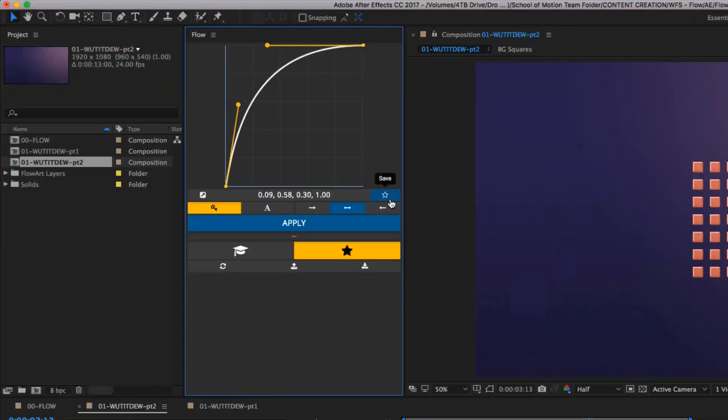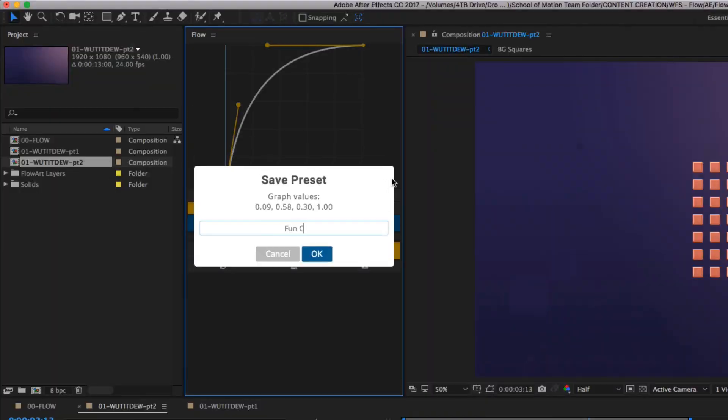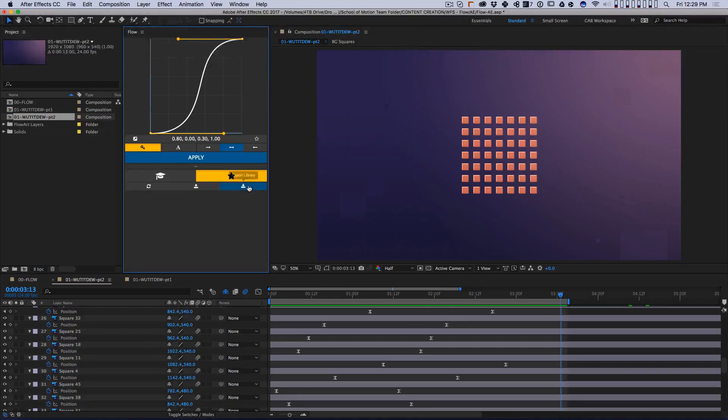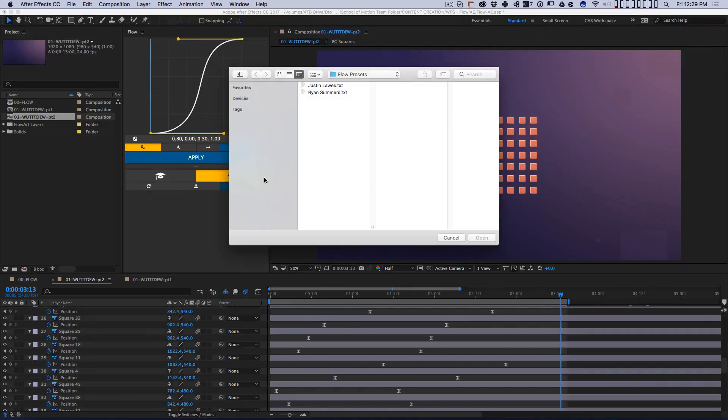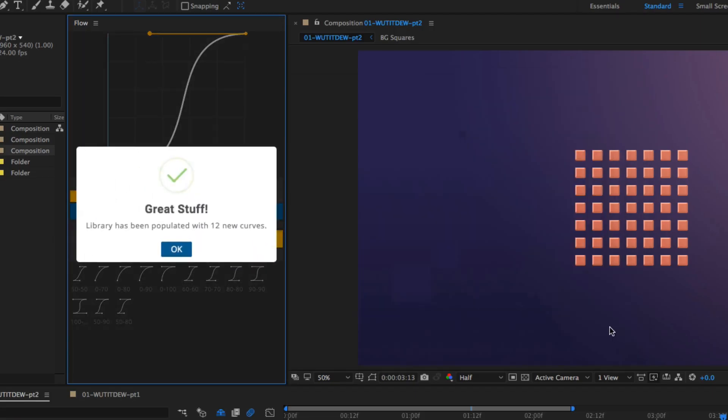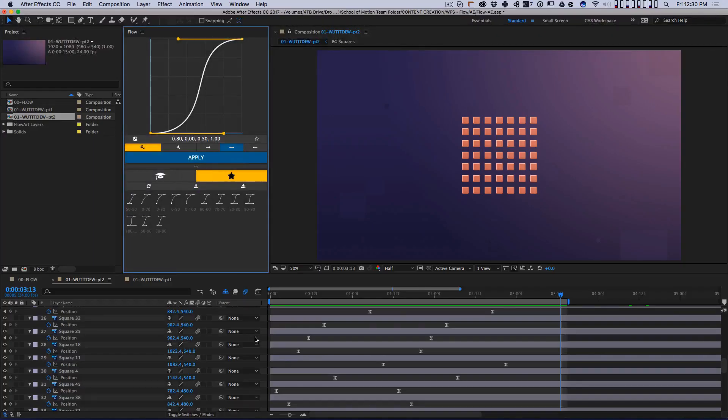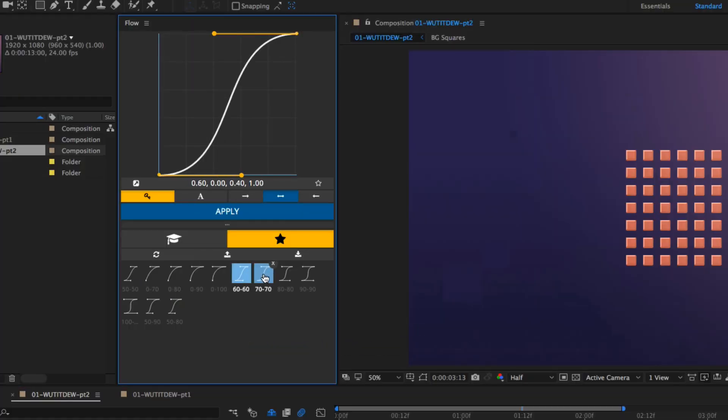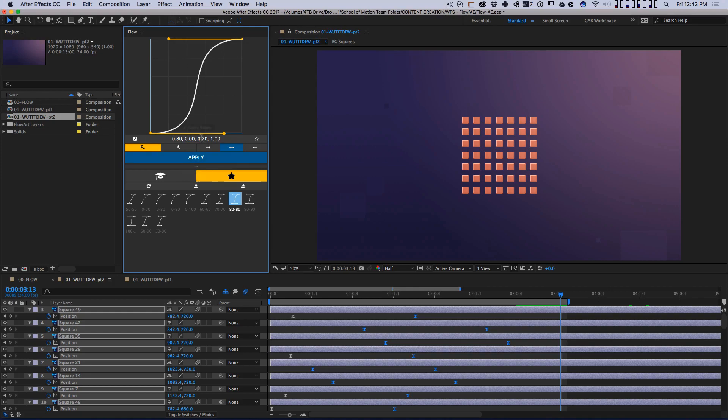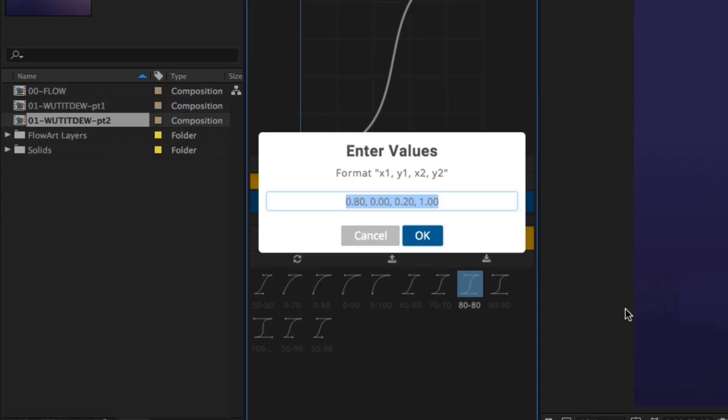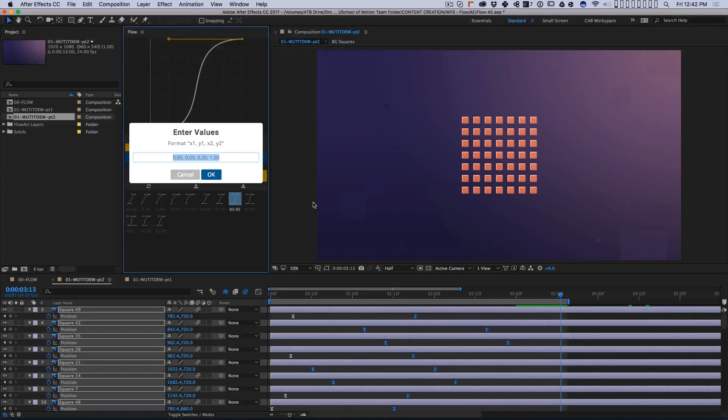Flow also lets you save and load your easing curves as presets, which is handy for sharing animation curves with other artists, or bringing in libraries of curves to play around with, like this library you can download for free from Ryan Summers, or this library which brings in Google's material design presets. This can help you be more consistent in your animation, plus Flow can give you exact Bezier values for each curve, which you can share with a developer if you happen to be doing prototyping for an app. Super handy.